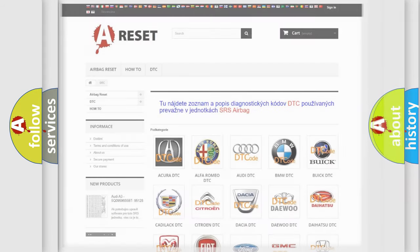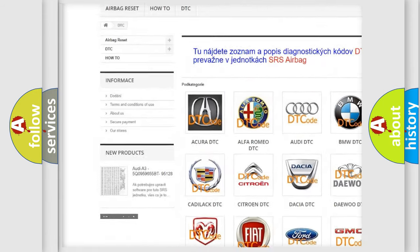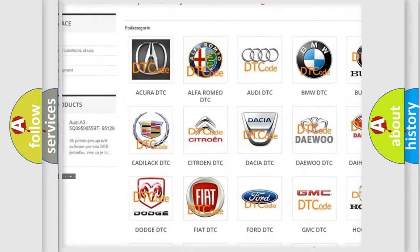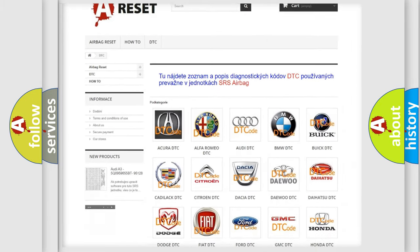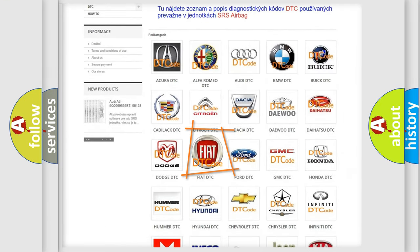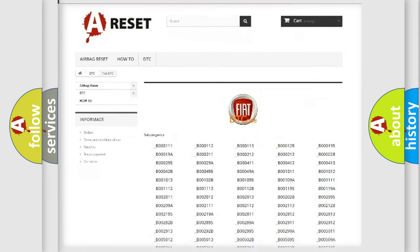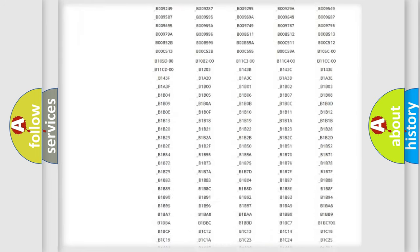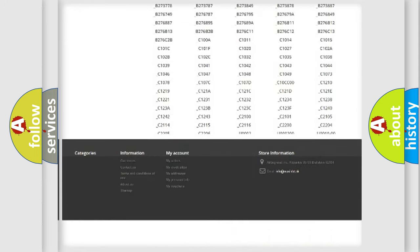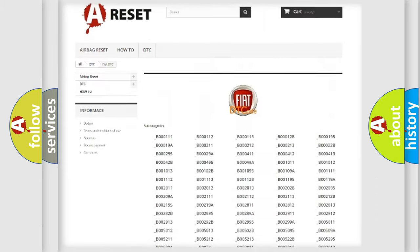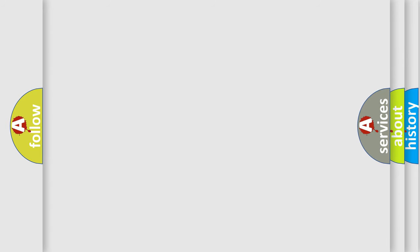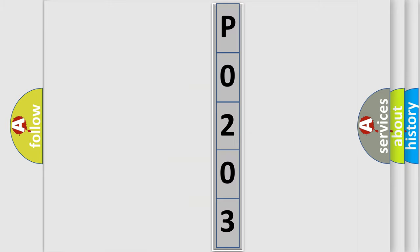Our website airbagreset.sk produces useful videos for you. You do not have to go through the OBD2 protocol anymore to know how to troubleshoot any car breakdown. You will find all the diagnostic codes that can be diagnosed in a car, Fiat vehicles, and many other useful things. The following demonstration will help you look into the world of software for car control units.